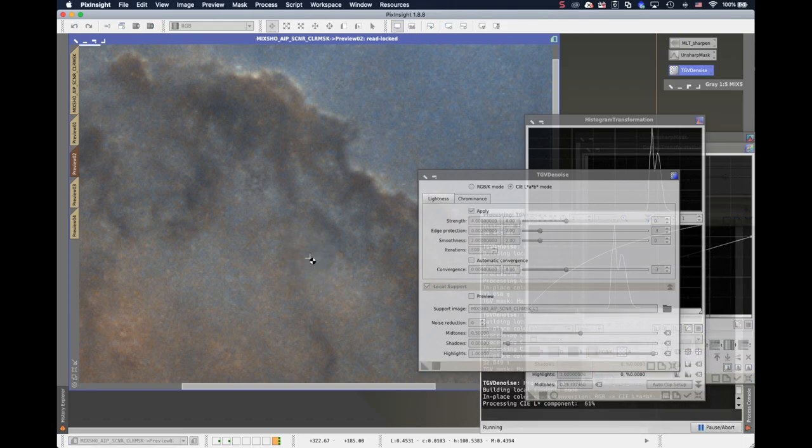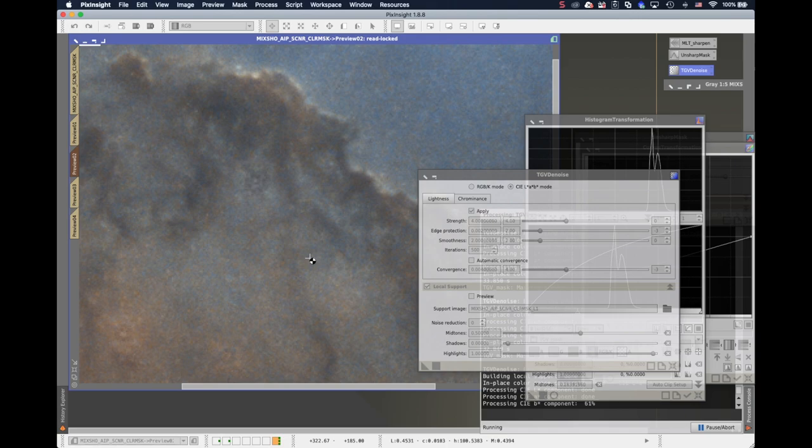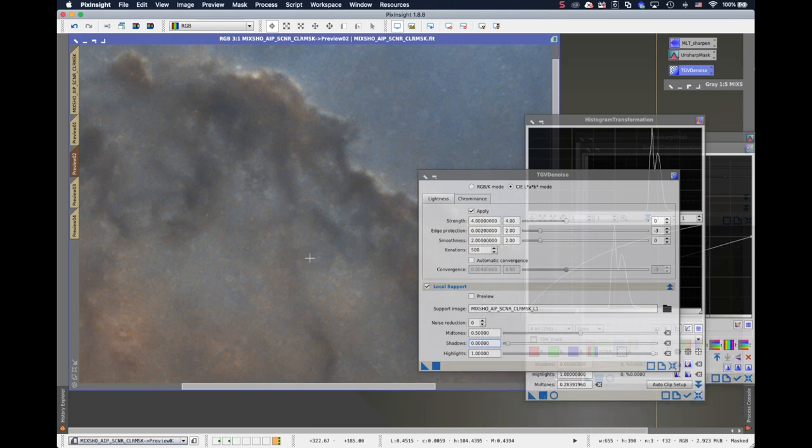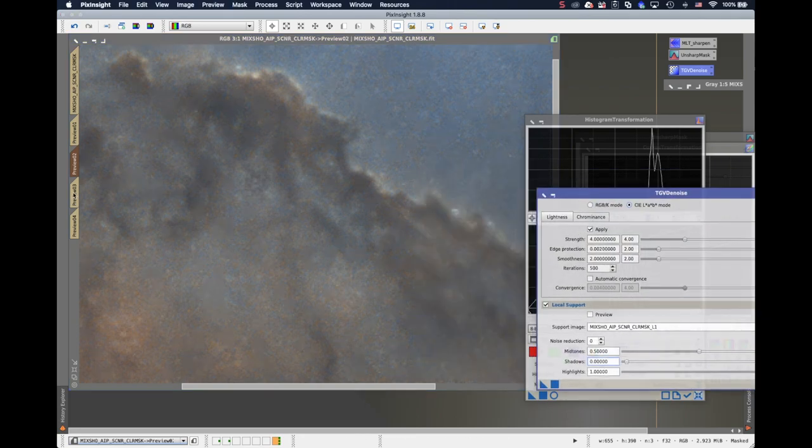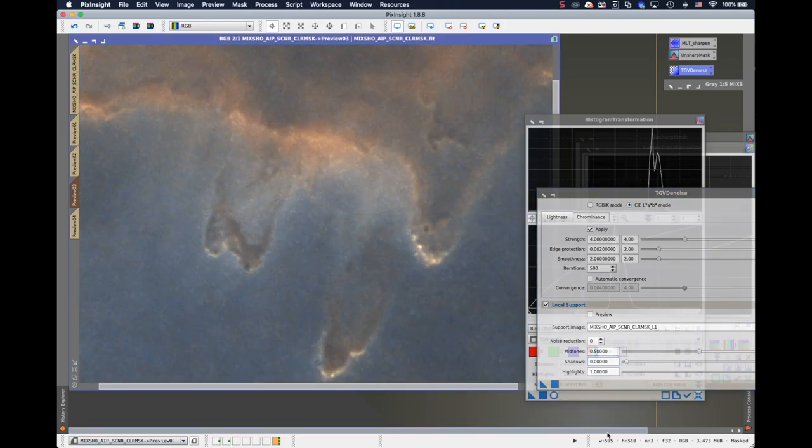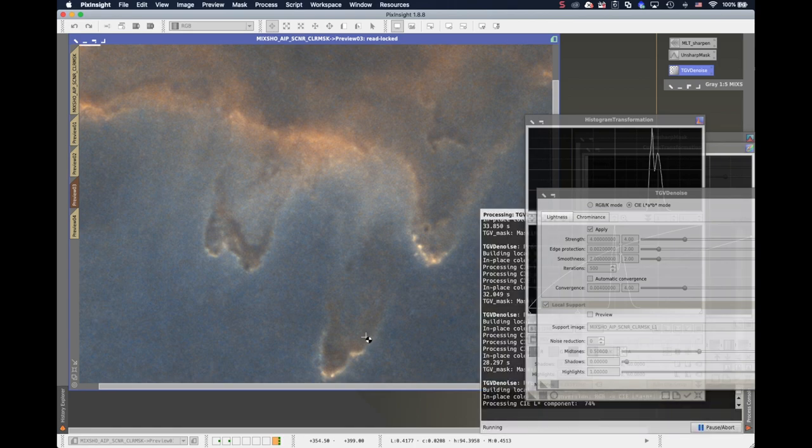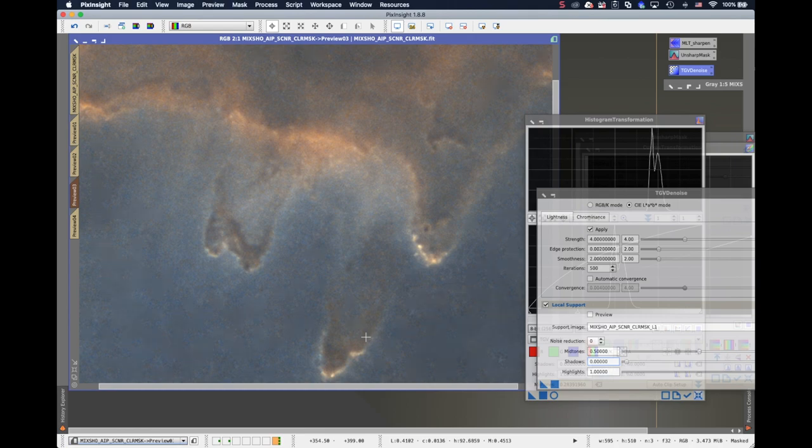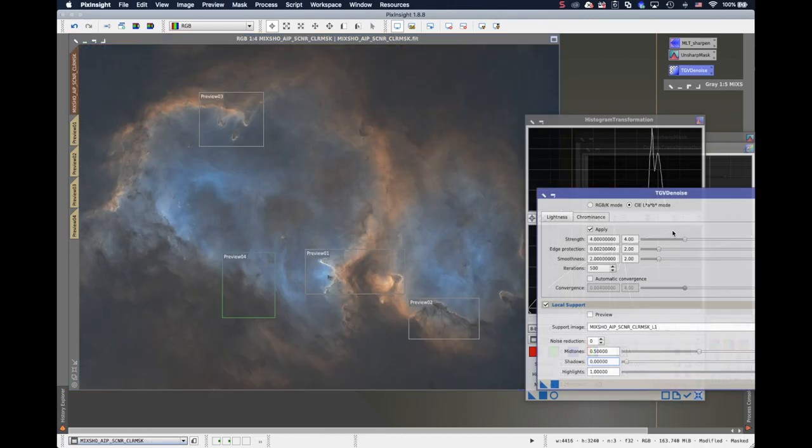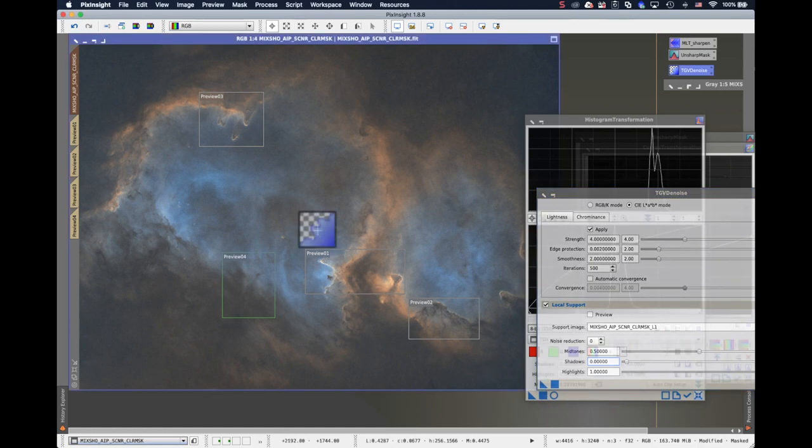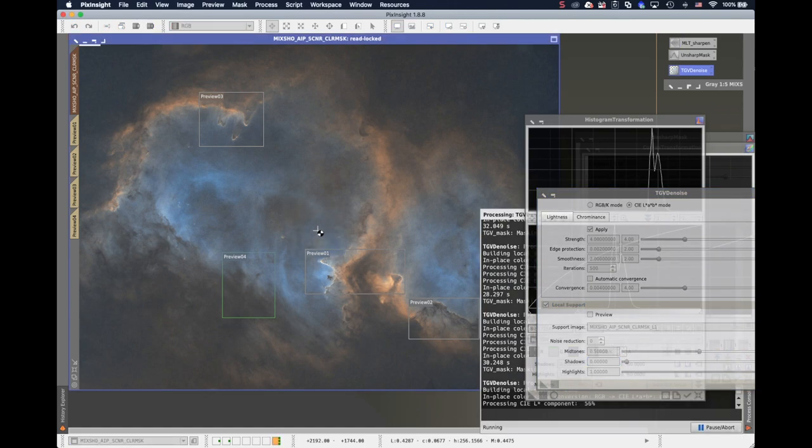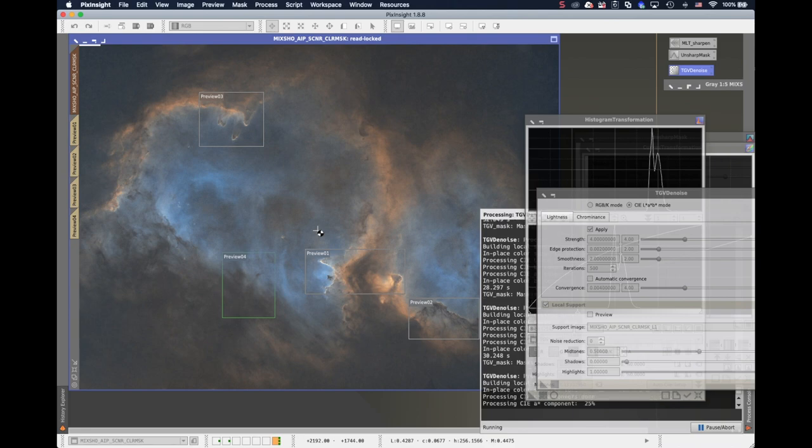And apply again. So this area is much darker, and I should expect the noise reduction to be stronger. Yeah, definitely it is. So before and after. I will say it's not too bad. Let's go to preview number three. Before and after. I think it's doing well. So I will apply the TGVD denoise to the whole image.